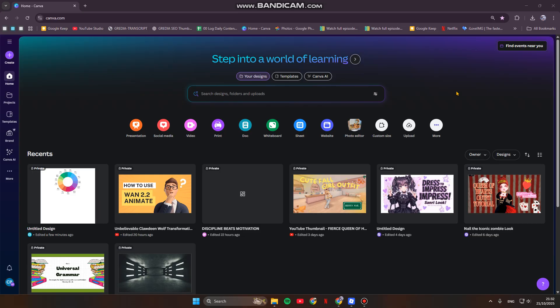We'll cover templates, media, transitions, and quick text effects. So let's just get started.